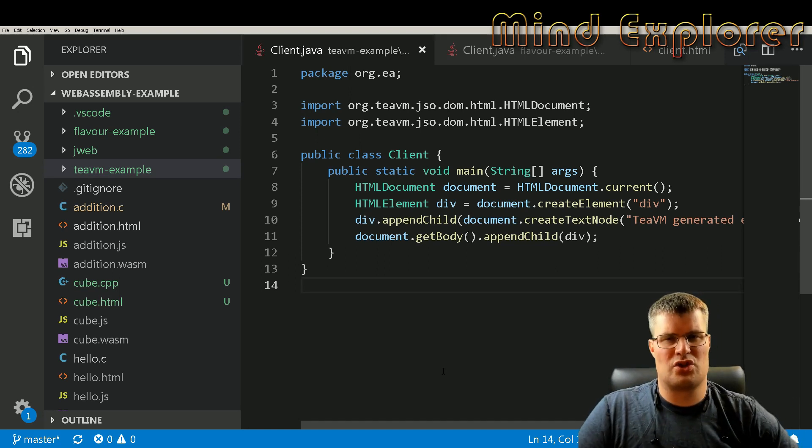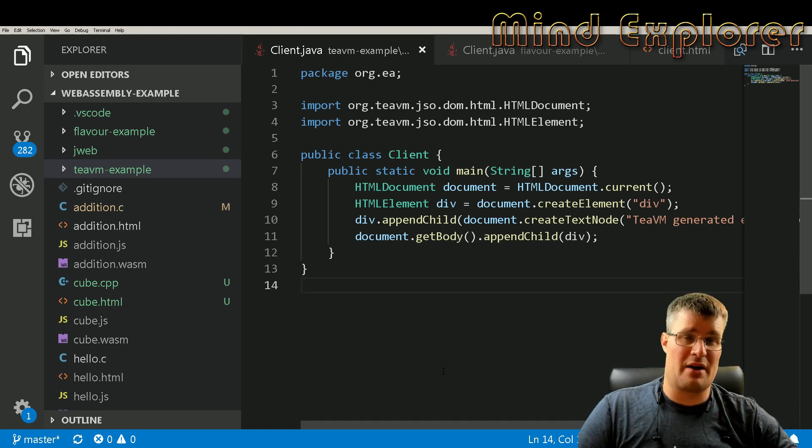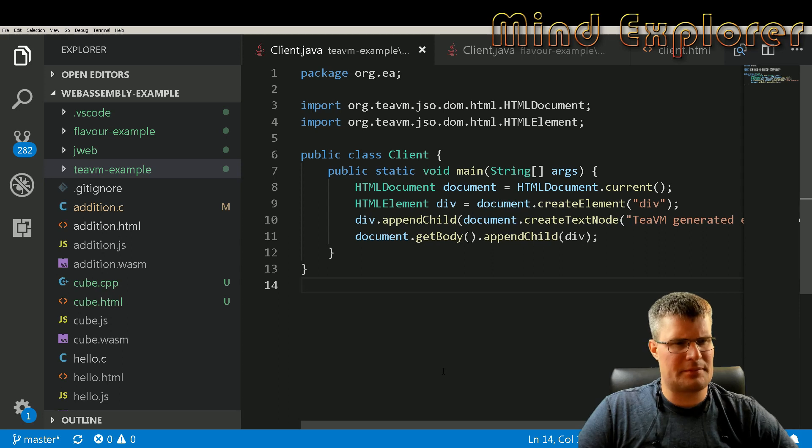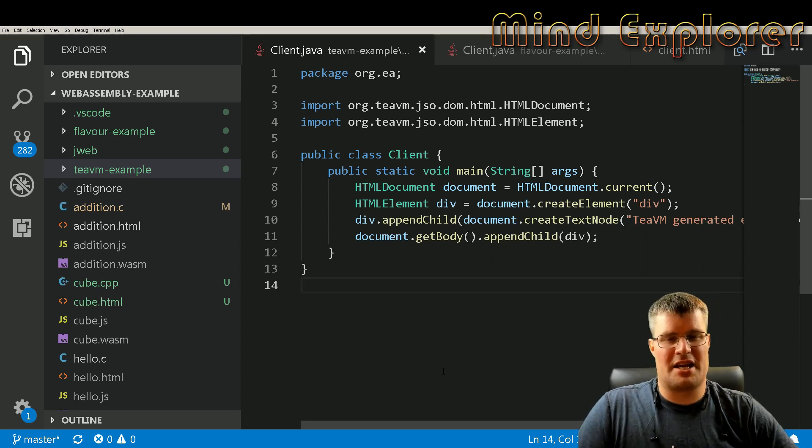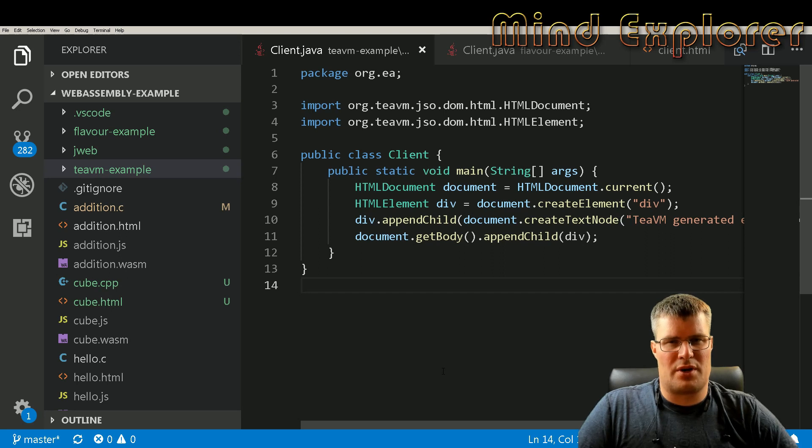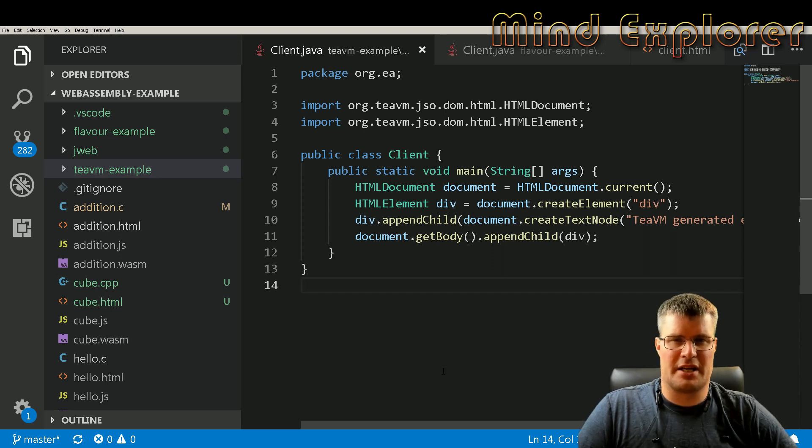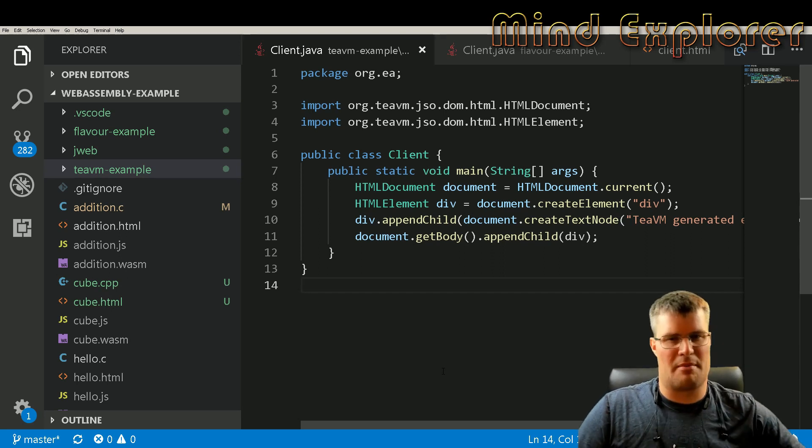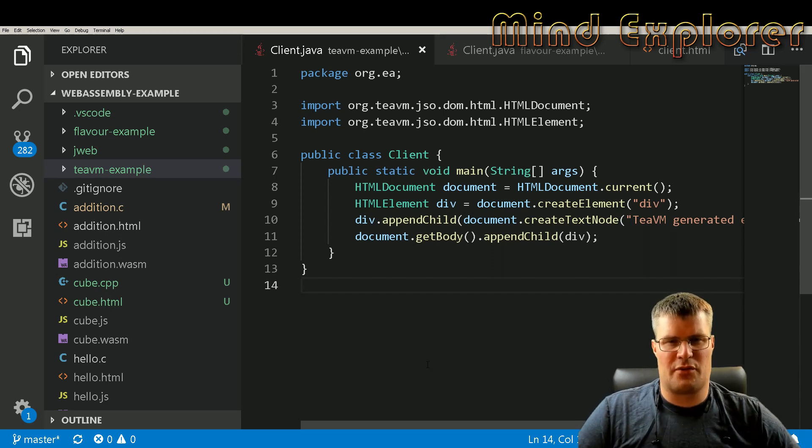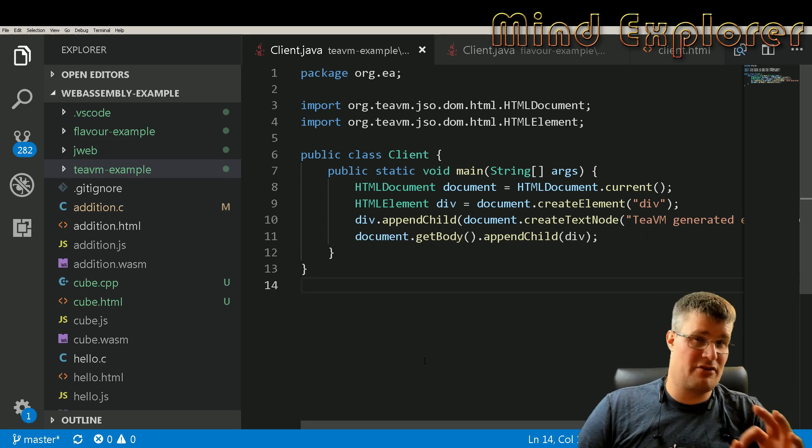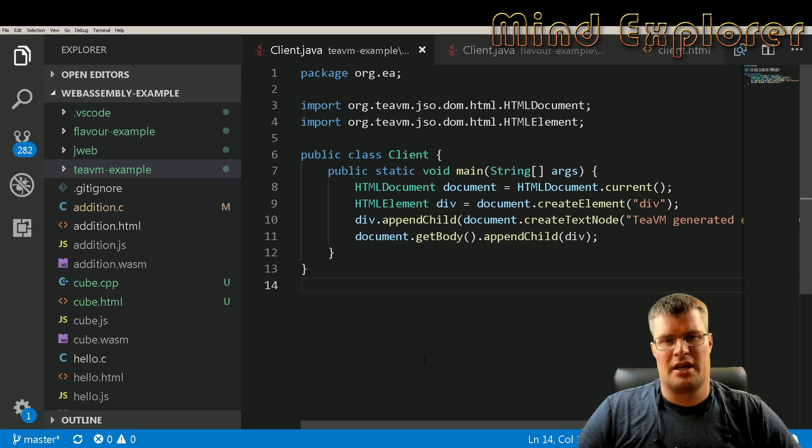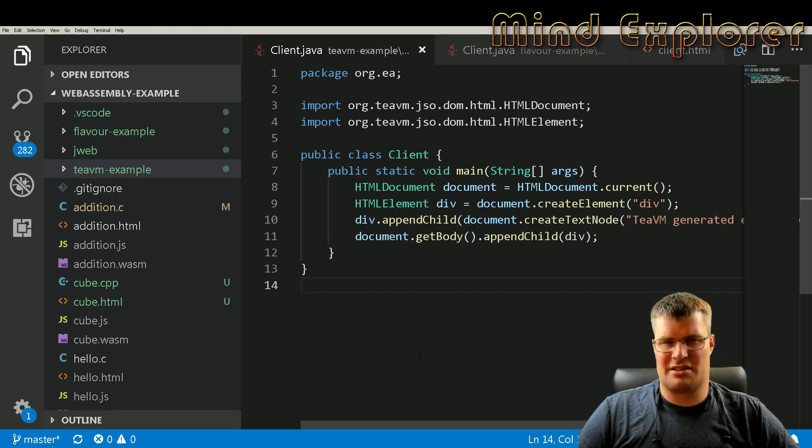So what can we do today if we want to write Java code and we want it to run on the web? I have three little examples here, three different projects and I want to show them off.